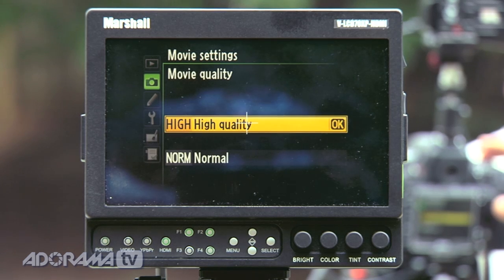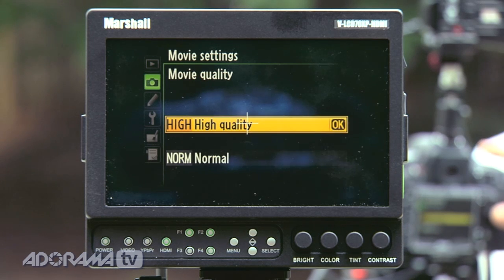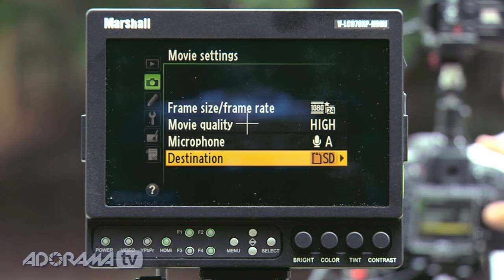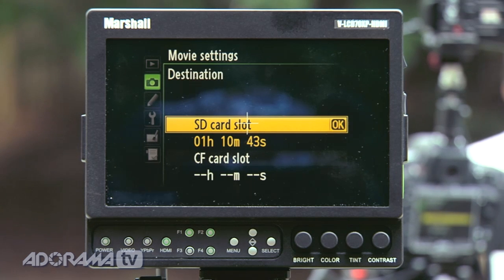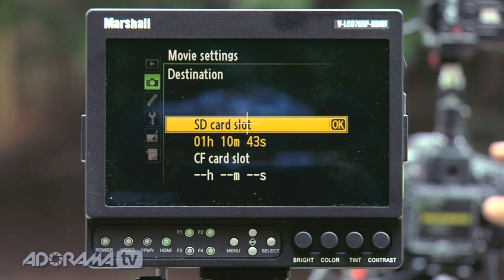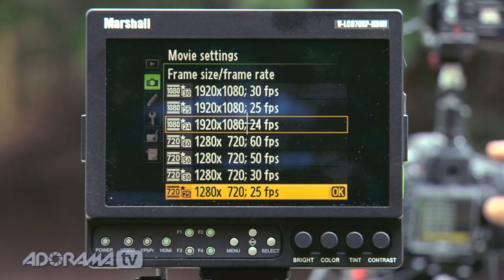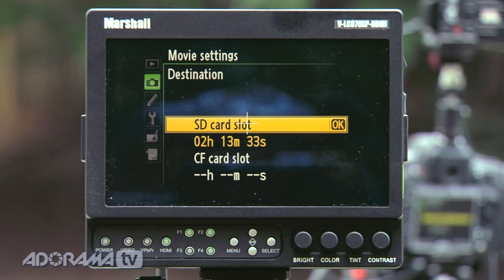The next choice you may have is quality method. Whatever the highest quality setting is — whether labeled High or Best — always choose it. The video codecs are going to compress the footage heavily anyway, so make sure you go with maximum image quality. Then choose your destination, whether an SD or CF card slot. Notice that as I change the frame size, the available record time changes: for example, I have an hour and 10 minutes at 1080, but switching down to 720 gives me two hours of footage. Choosing frame size and frame rate will significantly affect total storage and record time.